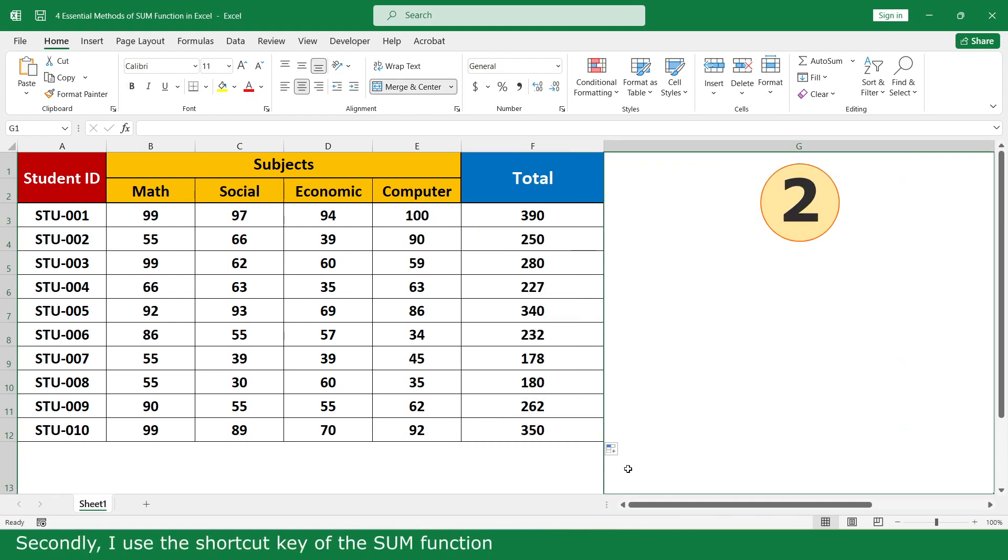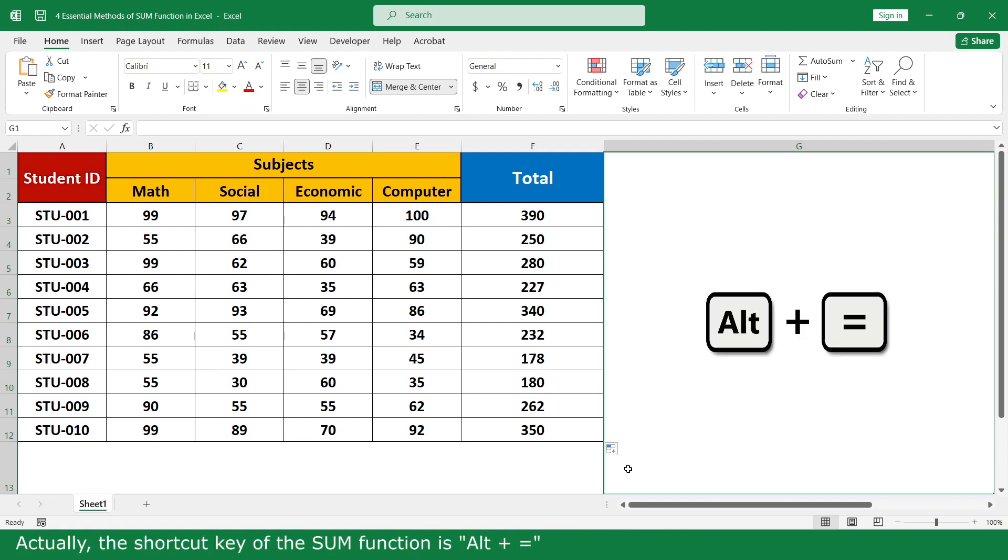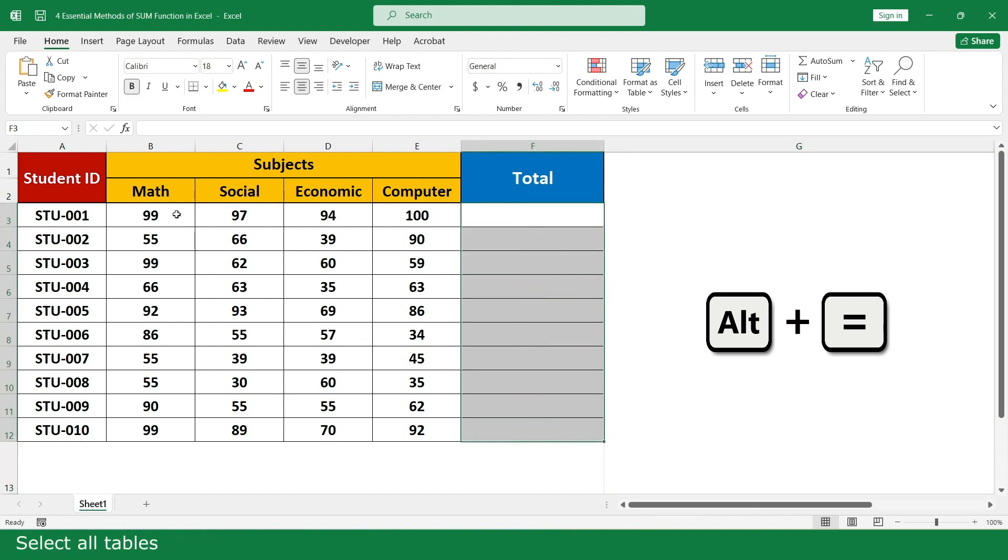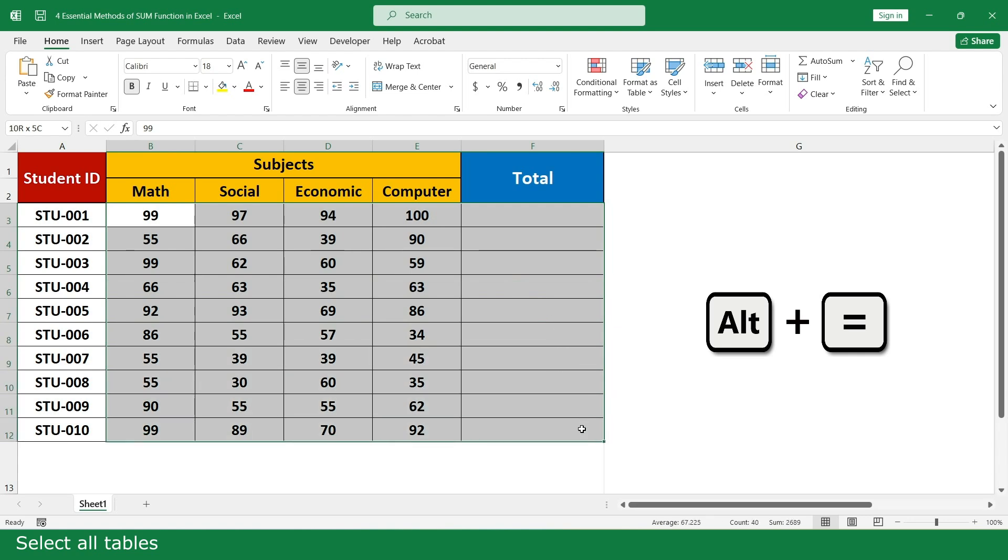Secondly, I use the shortcut key for the SUM function. Actually, the shortcut key for the SUM function is Alt plus equal. Select all table, press Alt plus equal.